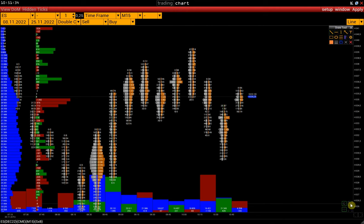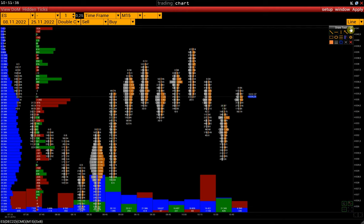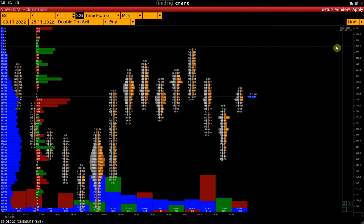Next is the draw tool panel. You can also open it with the hot key Ctrl D.